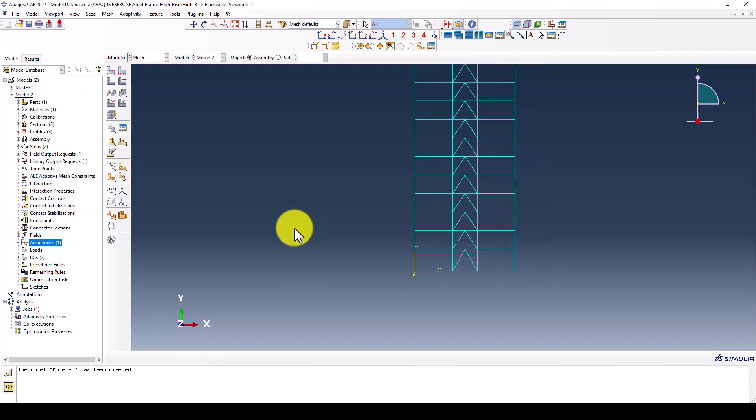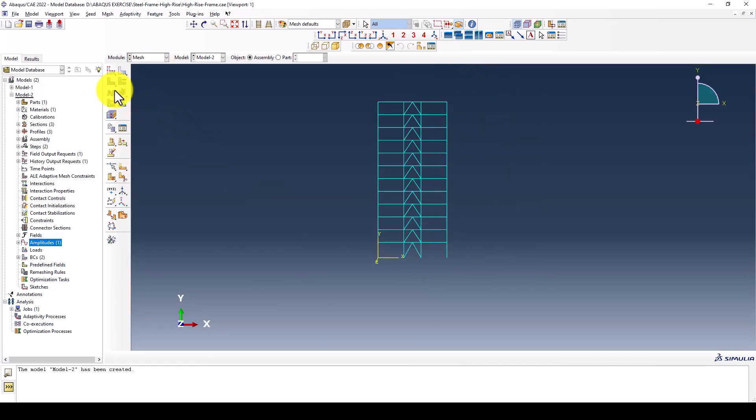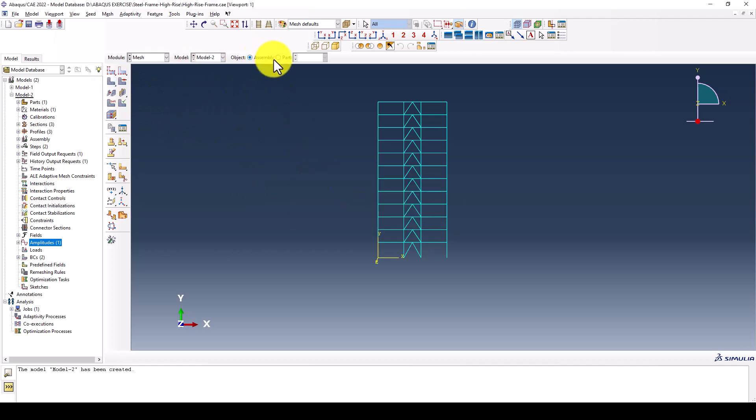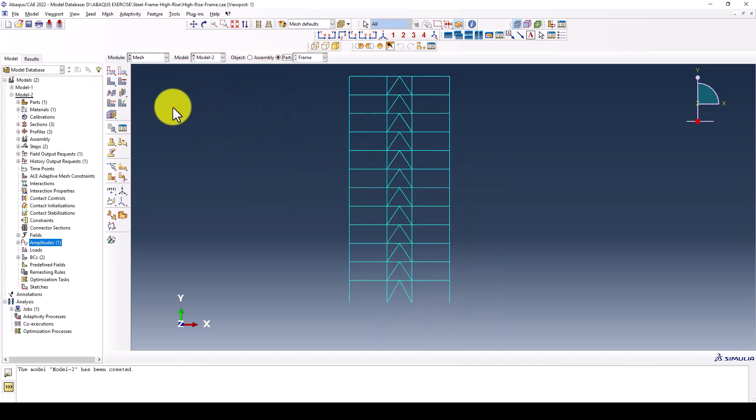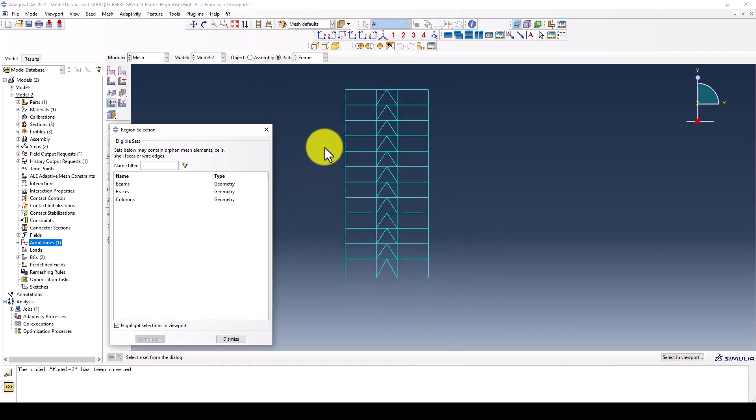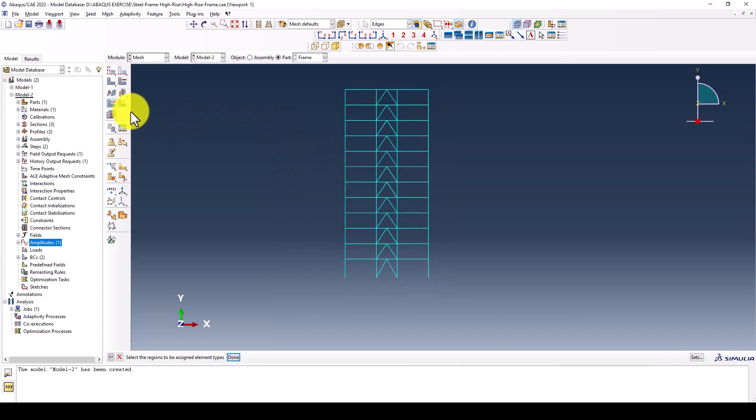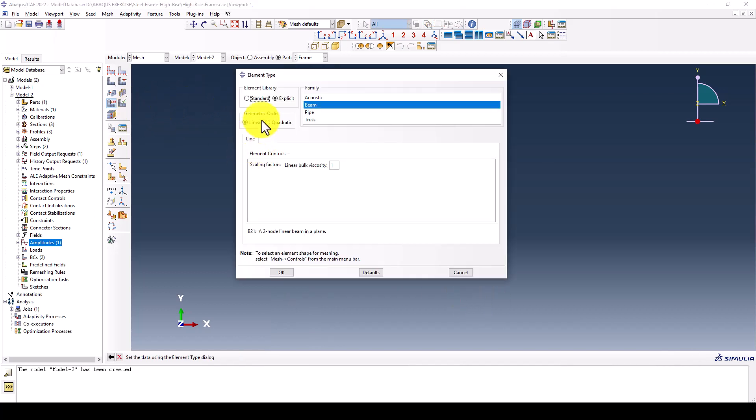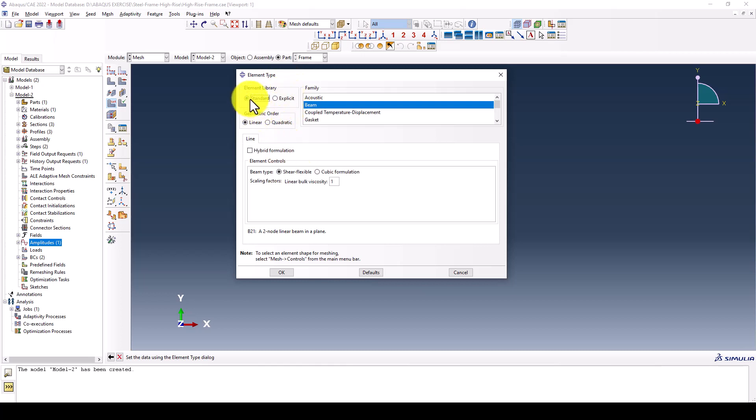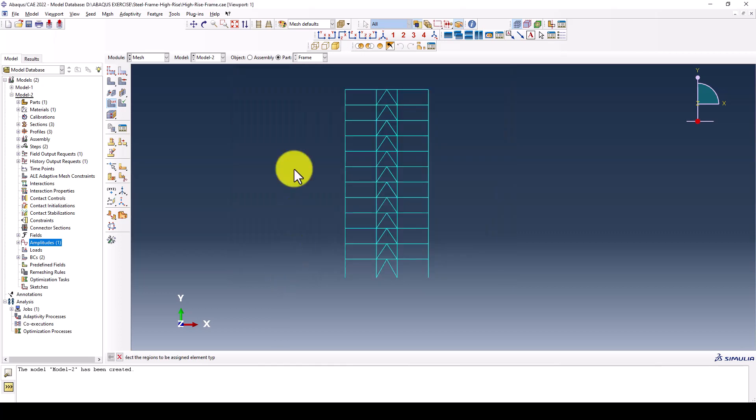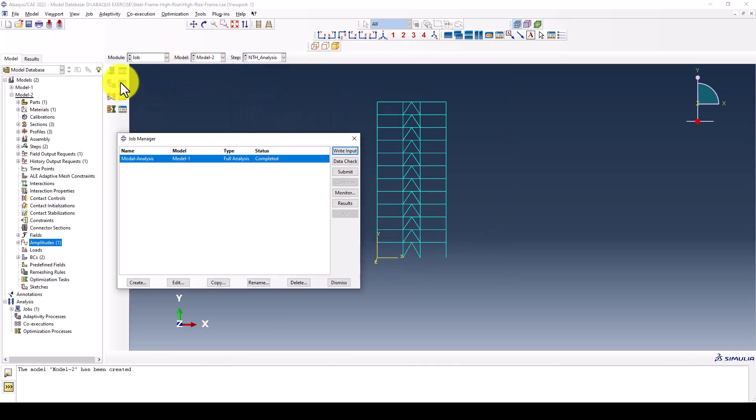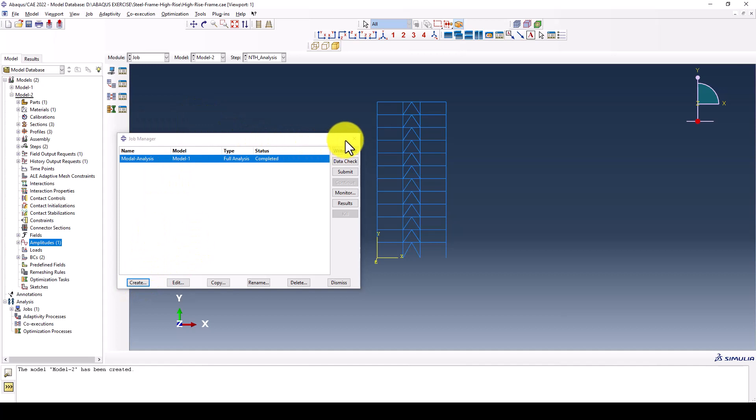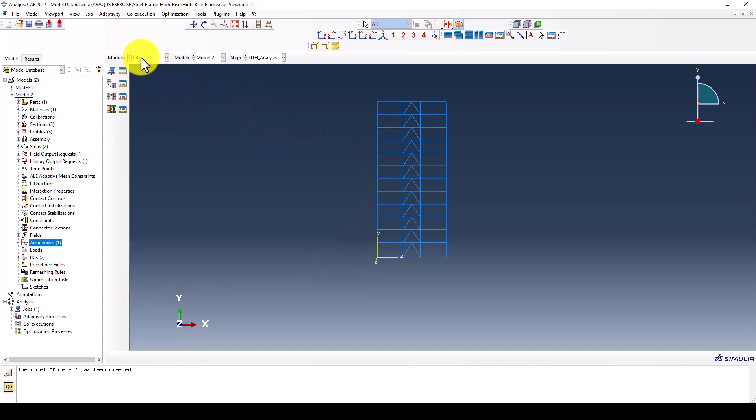We go to check the mesh. Sometimes when we define the mesh we forget to assign the type of mesh, especially in the element library. You should select explicit. If you use standard maybe you will get some error. So set it to explicit. Now we are finished.